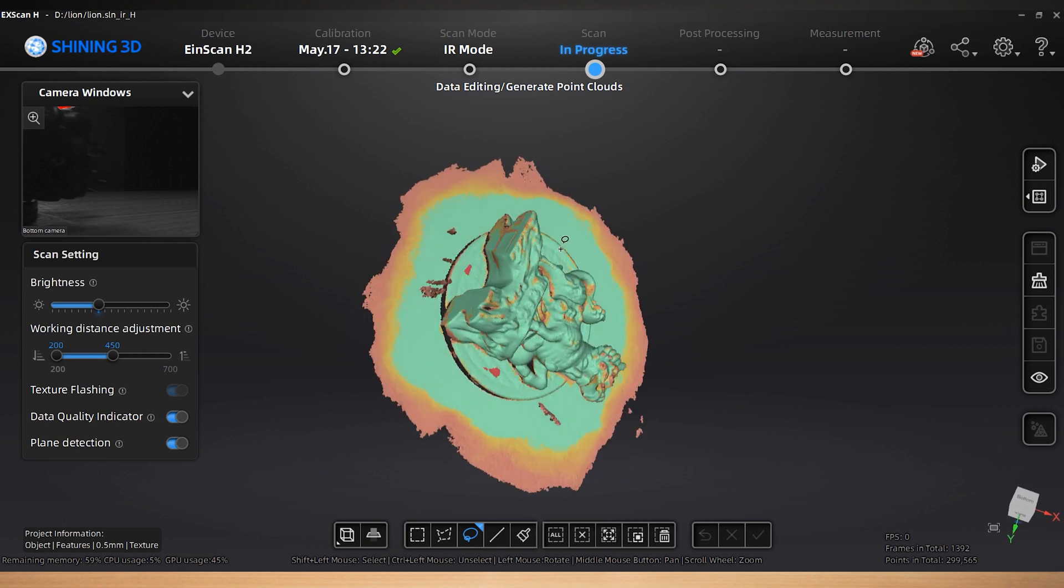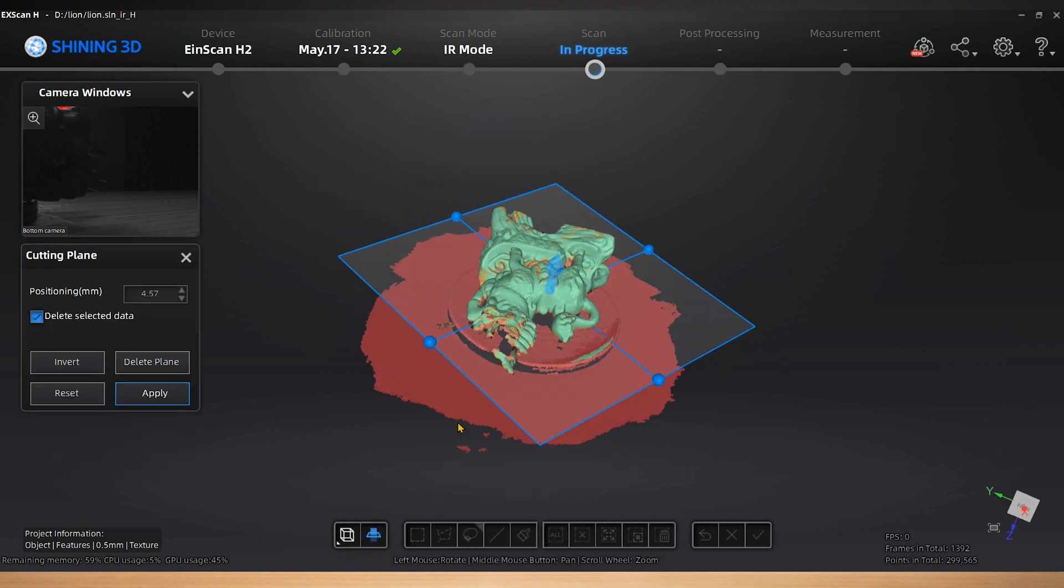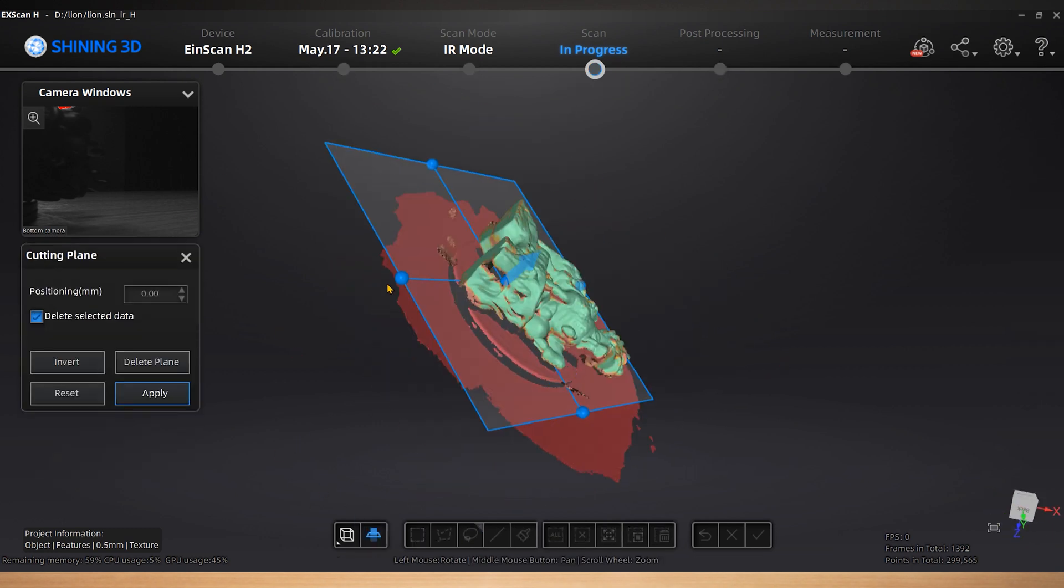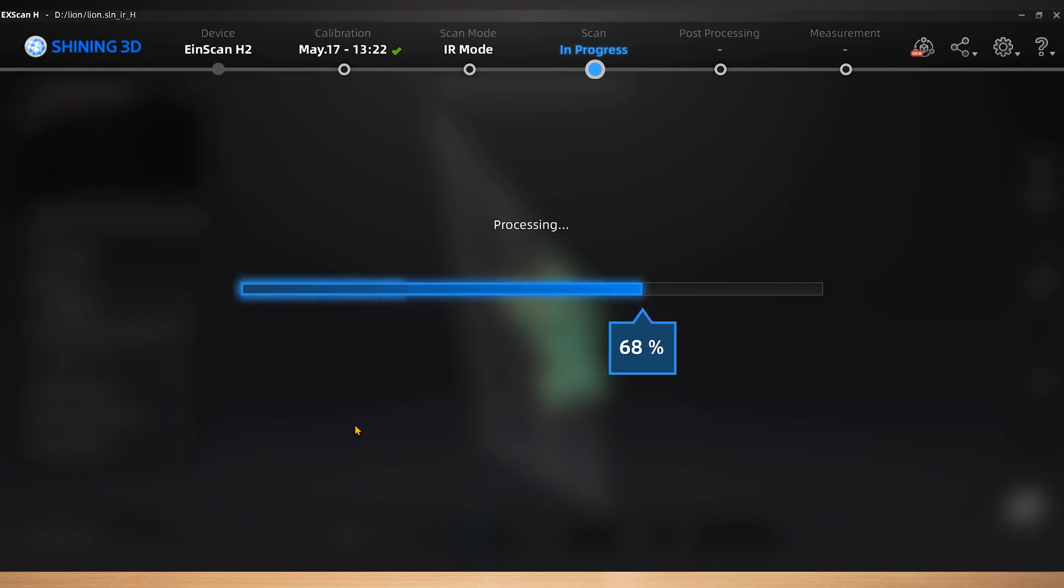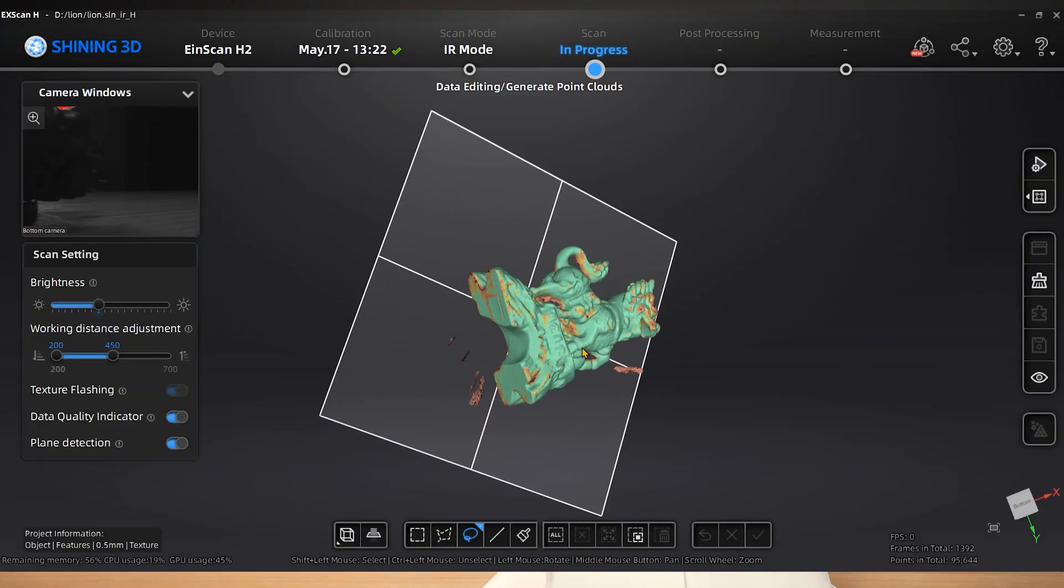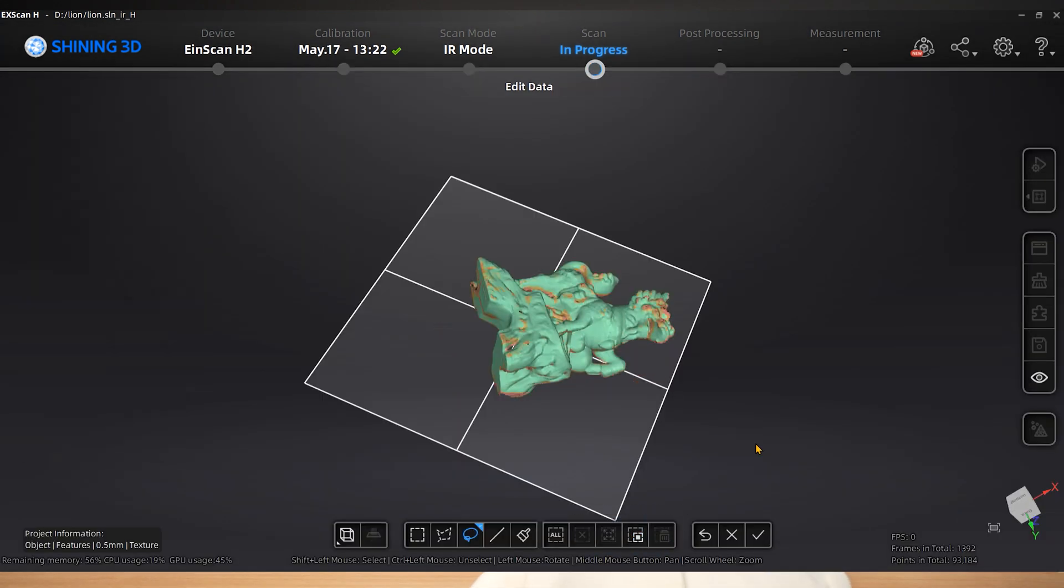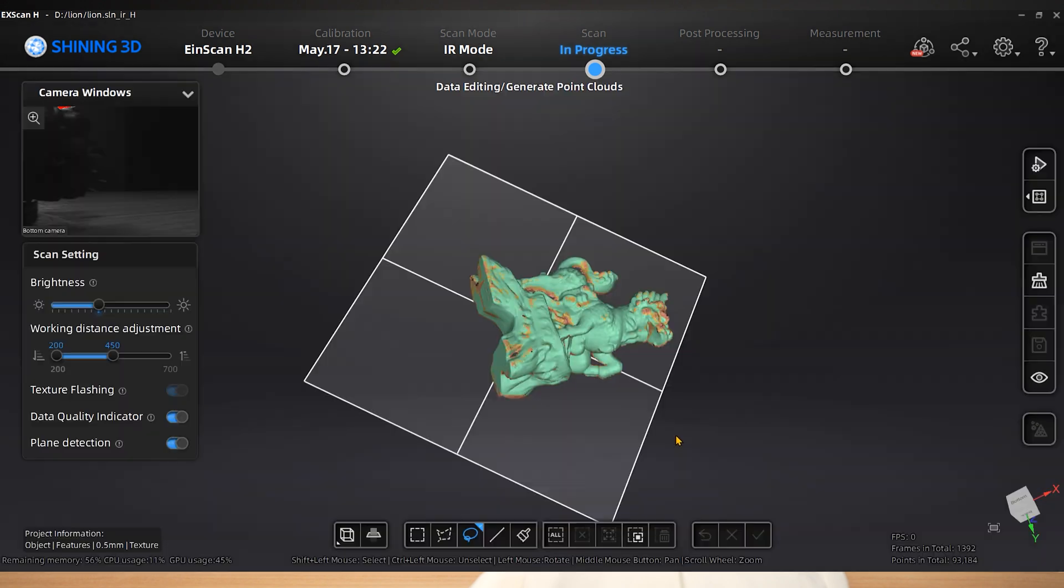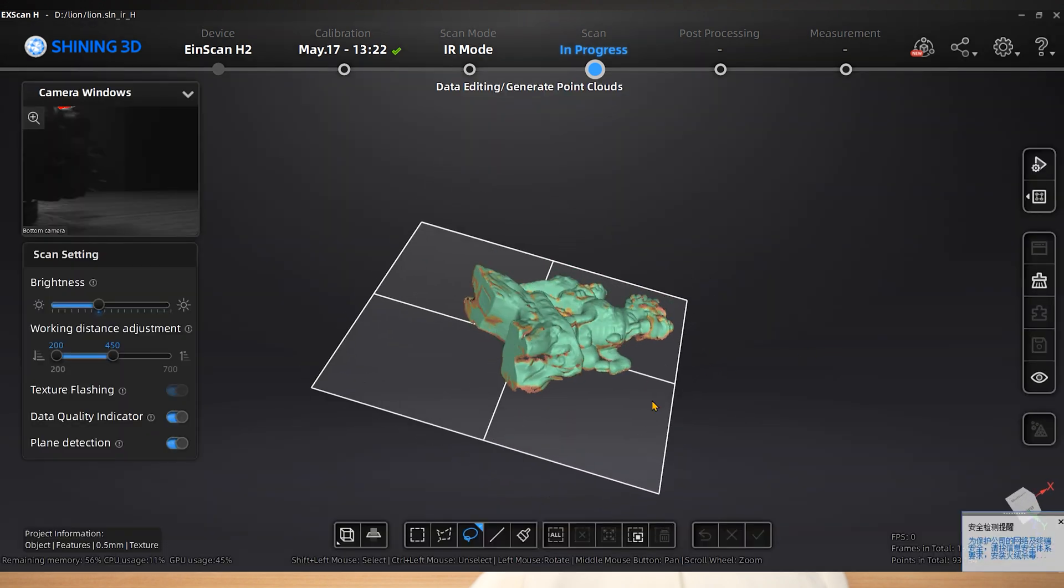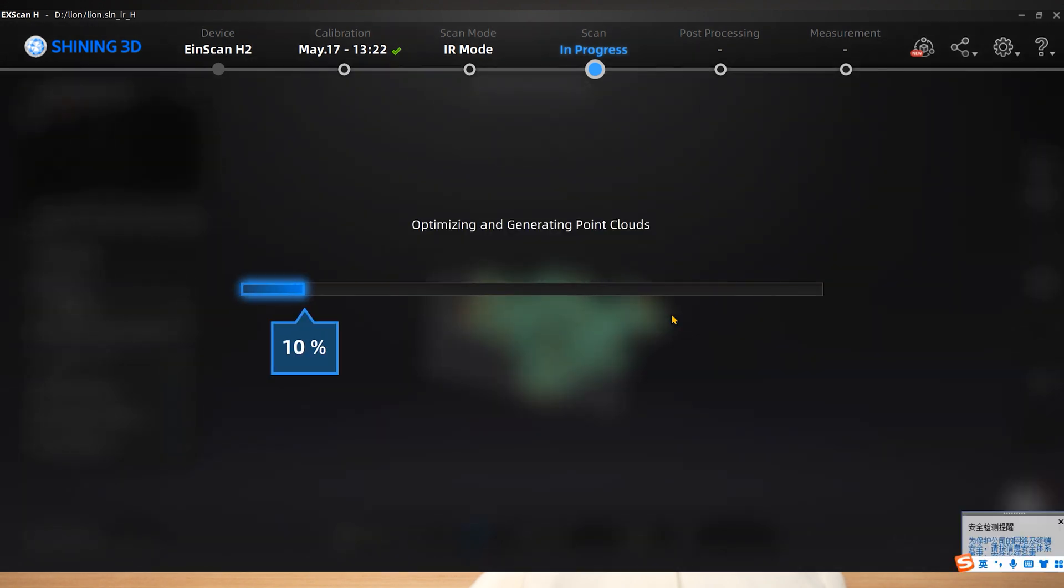Delete the redundant data. Click Optimize and generate point clouds.